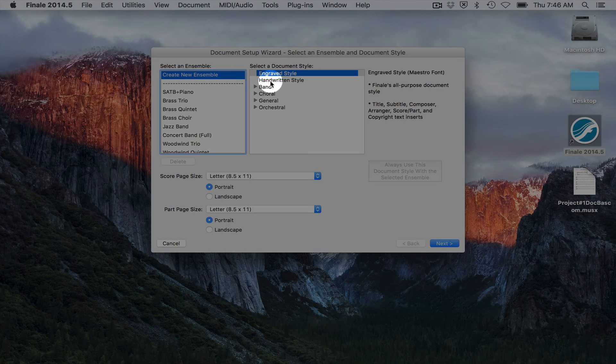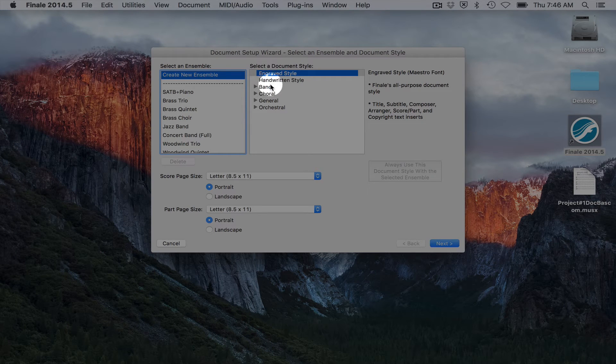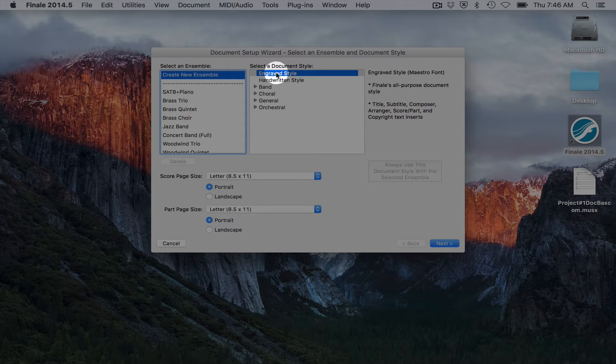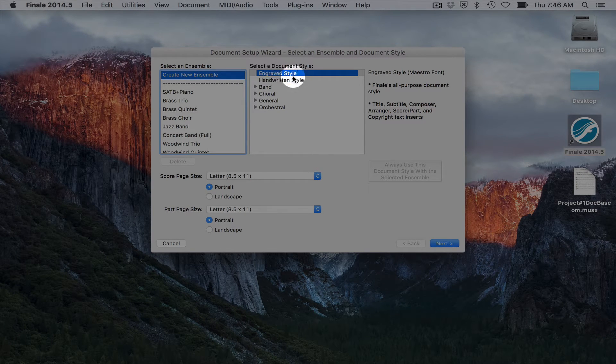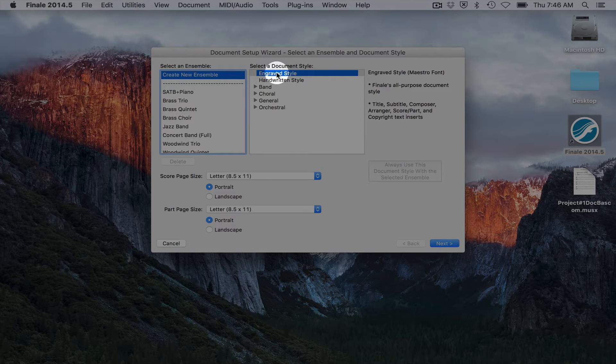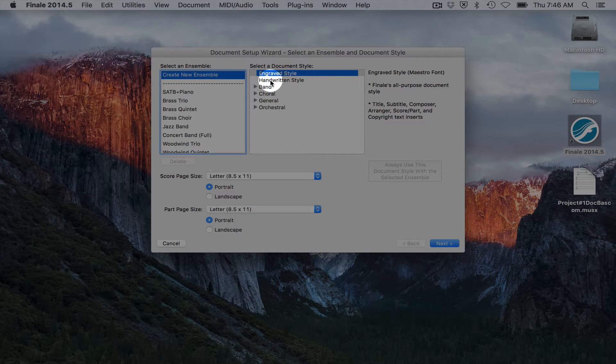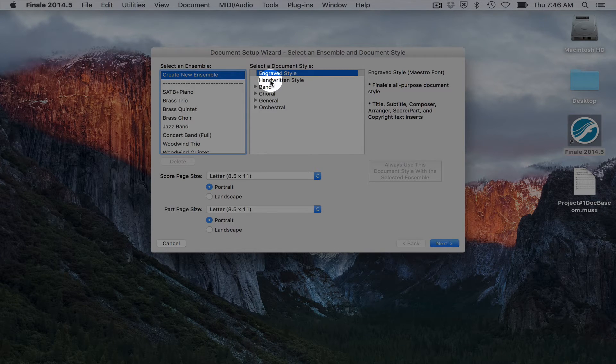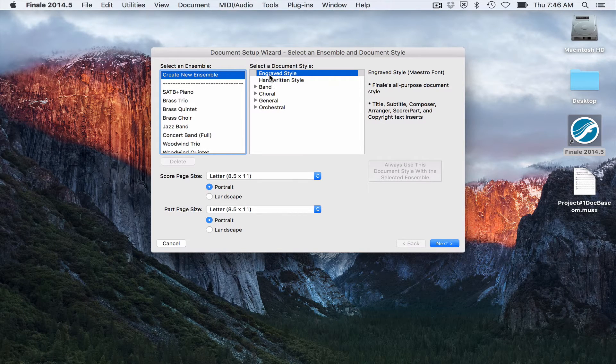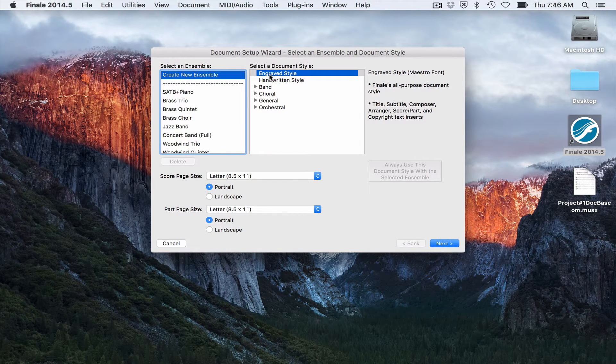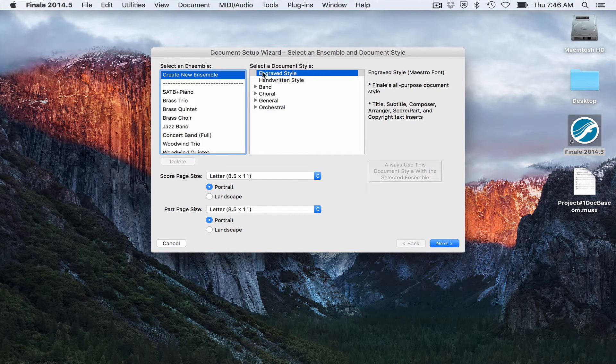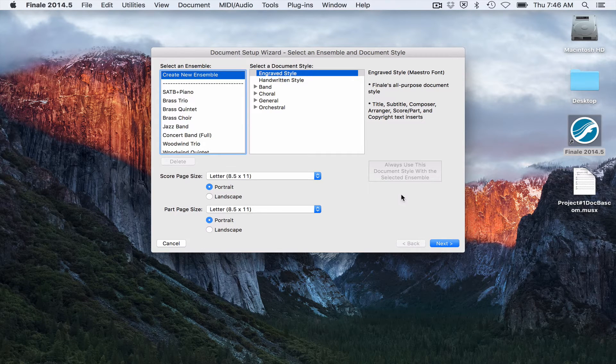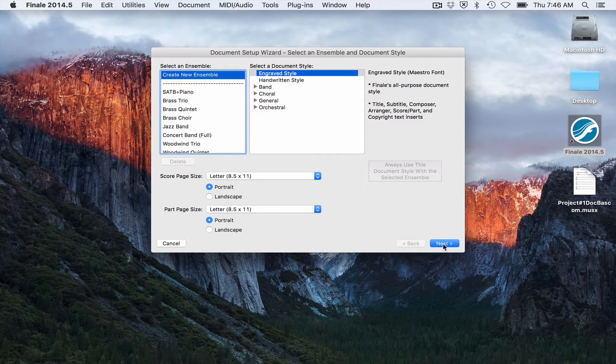Over here there's different document styles. The engraved style is the professional-looking style. The handwritten style is more of a jazz-like handwritten chart font. For most of our projects, we will be using the engraved style font. So I'm not going to do anything but hit next.